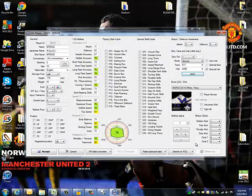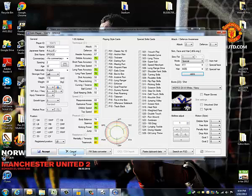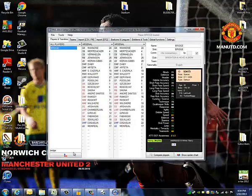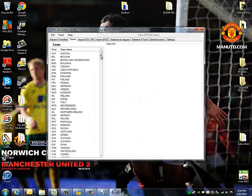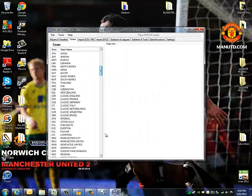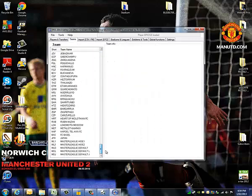Make sure you hit Relink, then hit Accept. You're done with relinking the face.